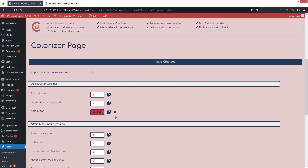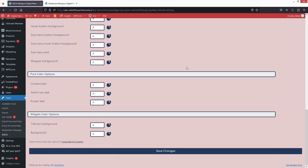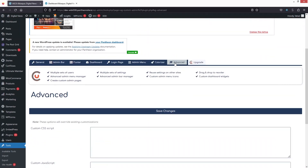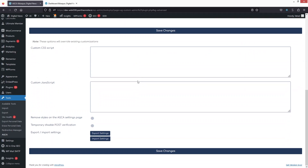Let's remove the custom colors and save. Finally, in Advanced Settings, we have a custom CSS script field and a custom JavaScript field — you can add custom CSS or JavaScript directly here. This is how we can create a customized dashboard in WordPress. If you found this video useful, hit the Like button and subscribe to the channel.